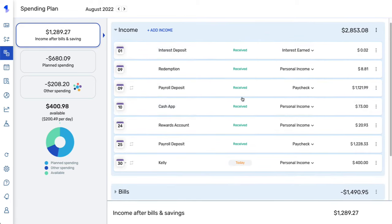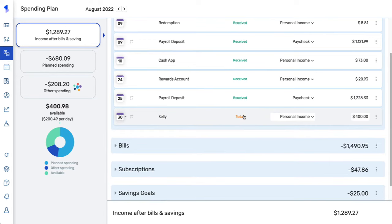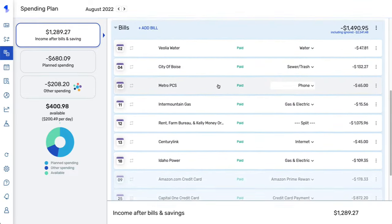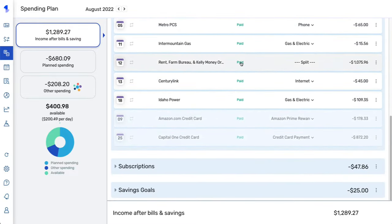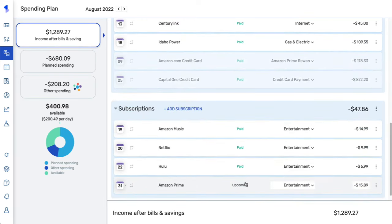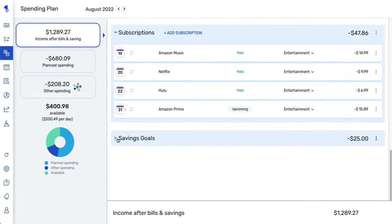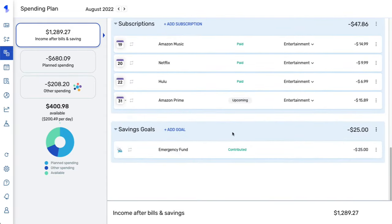You can see income received throughout the month, and an income reminder expected to be received today. Here are the bills for the month — everything is showing as paid. However, if anything is upcoming you will see an upcoming tag, and if anything is past due you will see a past tag.